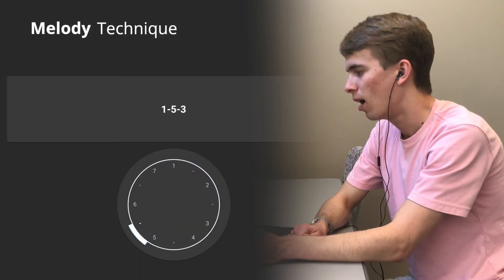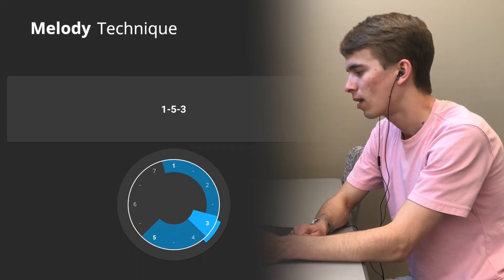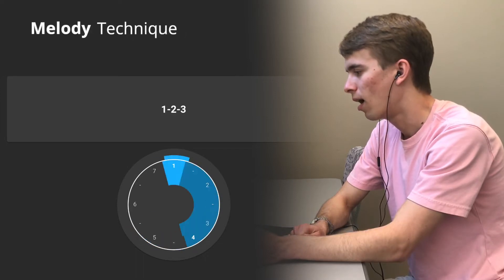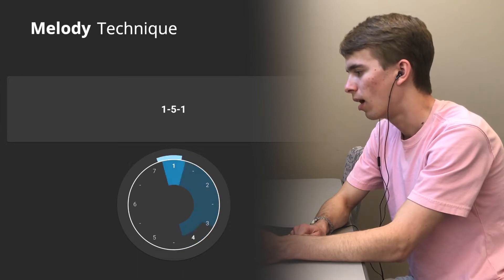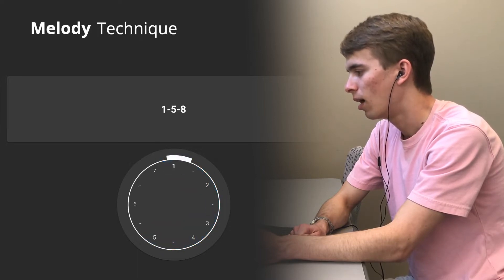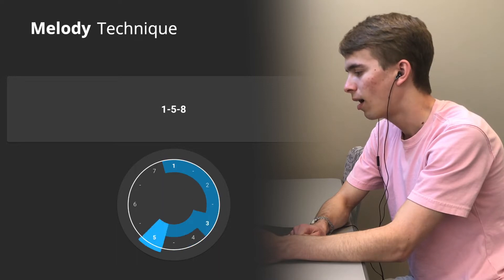The melody technique involves singing three or more notes in sequence. We use dynamic time warping to match singing with one of seven melodies.